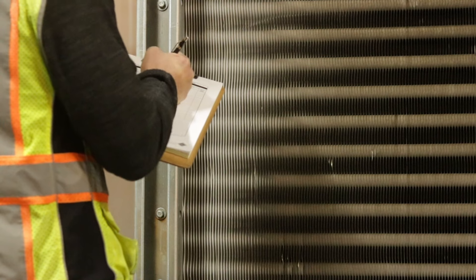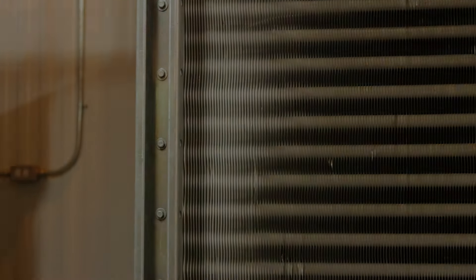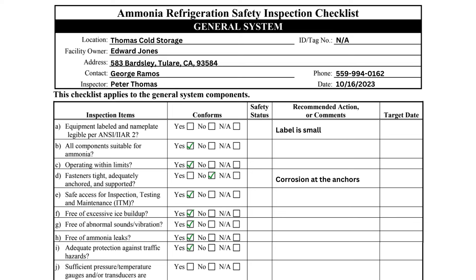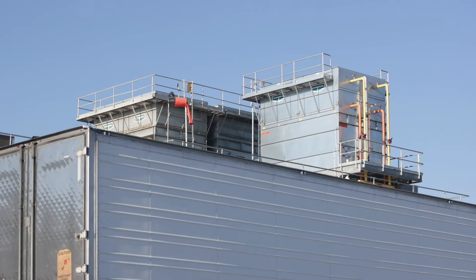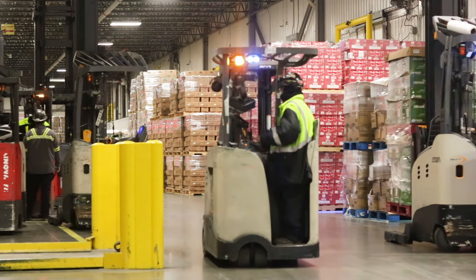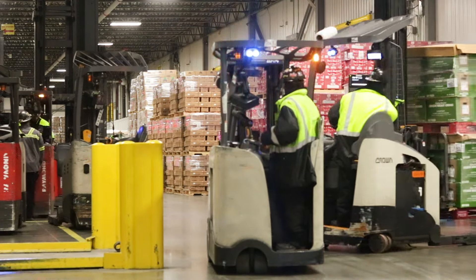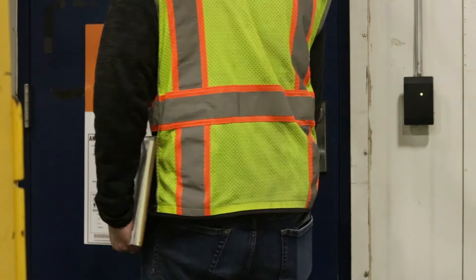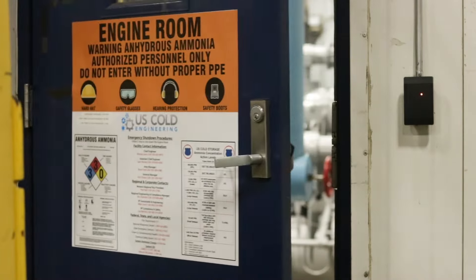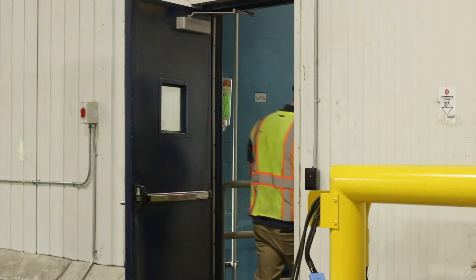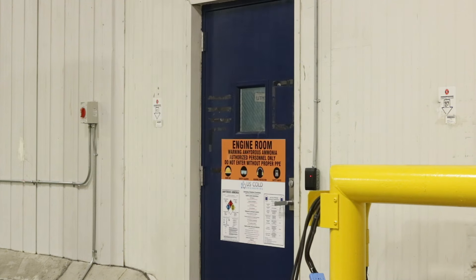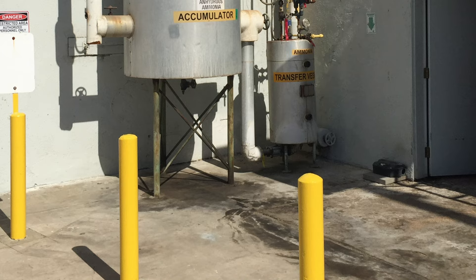Excessive ice on the evaporator fins will reduce efficiency and indicates that the units are not being properly defrosted. Item I asks if there is adequate protection against traffic hazards. Refrigeration equipment can be located throughout the facility and it's imperative components are adequately protected from potential impacts from forklifts, aerial lifts, service trucks, or semi-trailers. It is not uncommon for ammonia piping bridges to extend throughout the facility and be located in heavily trafficked areas. Machinery rooms protect much of the high-side equipment from contact, but where equipment is stored outdoors, barrier posts can also protect the equipment from impact.